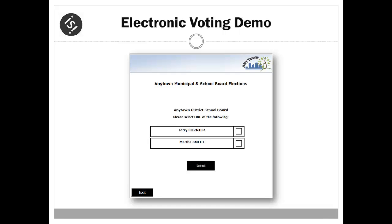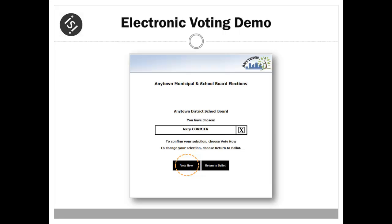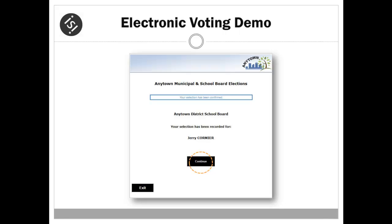The last ballot is for the school board election. Two candidates are running. The voter chooses a candidate and, as with previous ballots, submits and confirms their choice.